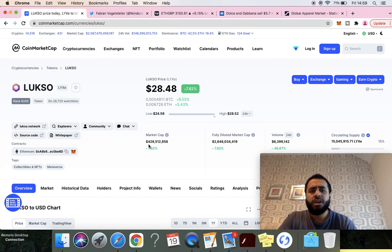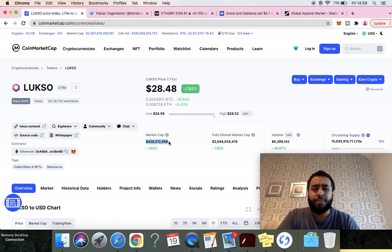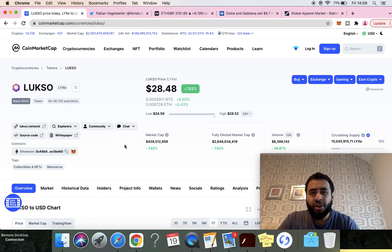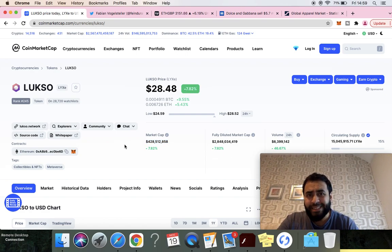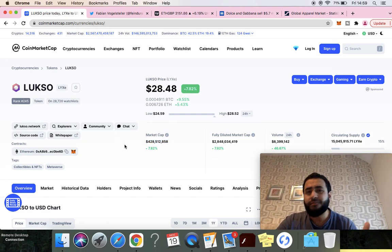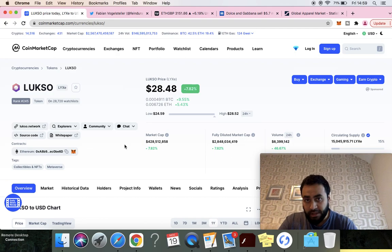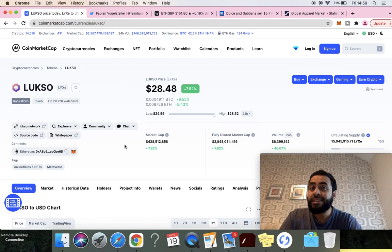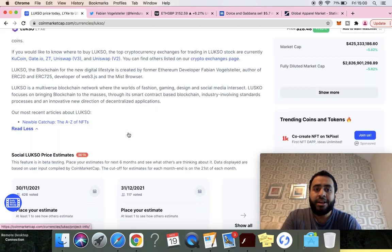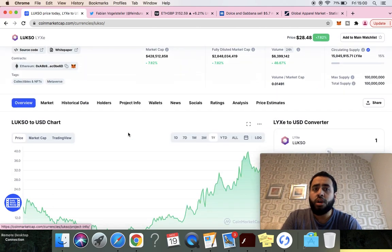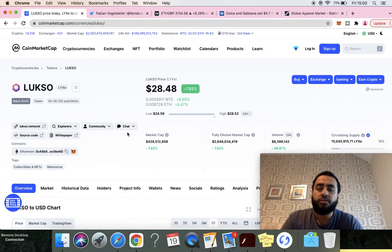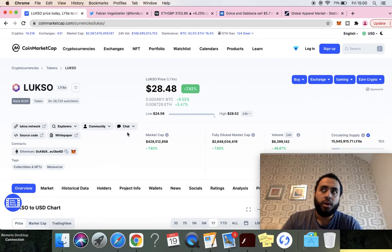We've got a market cap of 400 million, 100 times less than Cardano, actually 150 times less than Cardano. There's a huge gap.